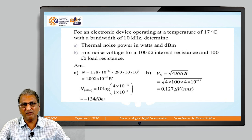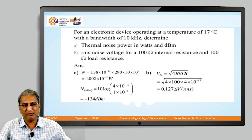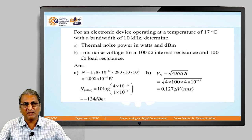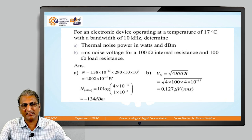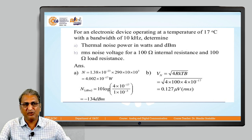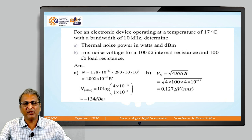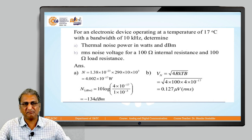There is another notation: dBm, decibel-milliwatt. When calculating noise power in dBm, the formula is 10 × log(noise power / 1 × 10⁻³). So the equation is 10 × log(4 × 10⁻¹⁷ / 1 × 10⁻³), and the answer is −134 dBm. In this way, we calculate noise power in dBm. The noise voltage V_n = √(4RkTb) gives an answer of 0.127 microvolts.